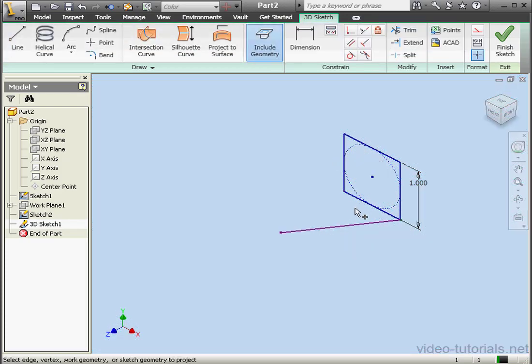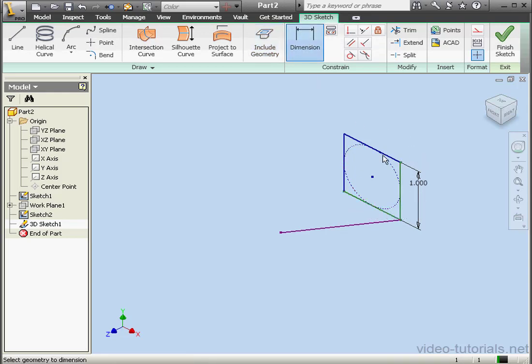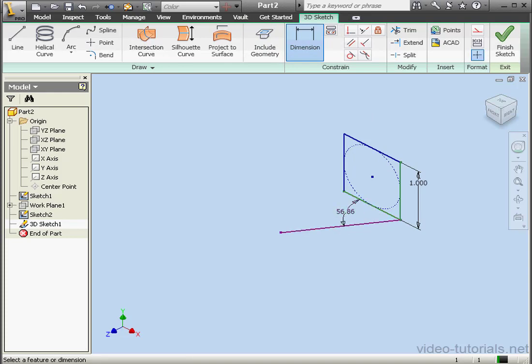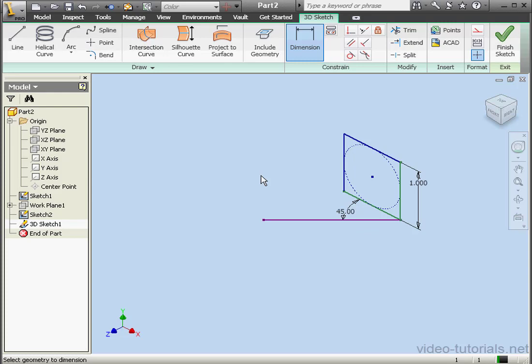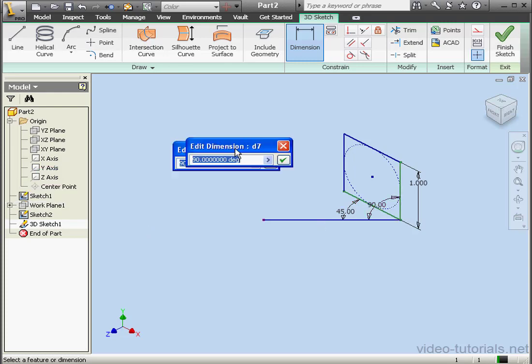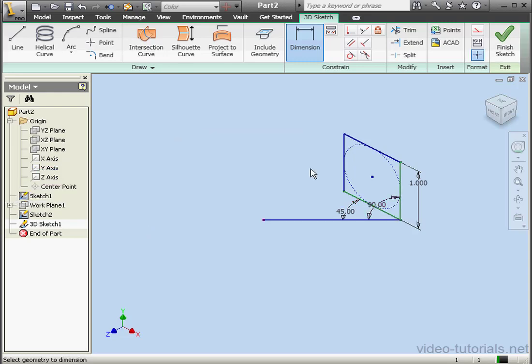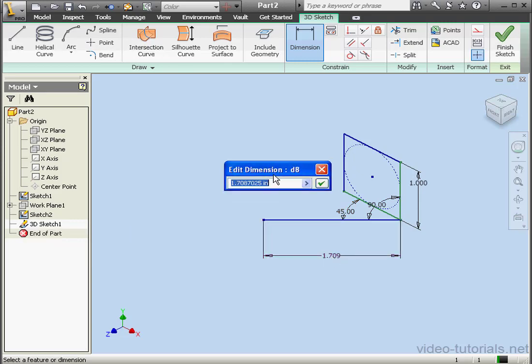Select the XZ plane. Let's place our point about here. Right click and done. Activate Include Geometry. Let's include this line and this line. Now let's dimension it. Let's make this angle 45 degrees. OK. Another angular dimension, this one will be 90. OK. And the length of this line, let's make it 1 inch long.